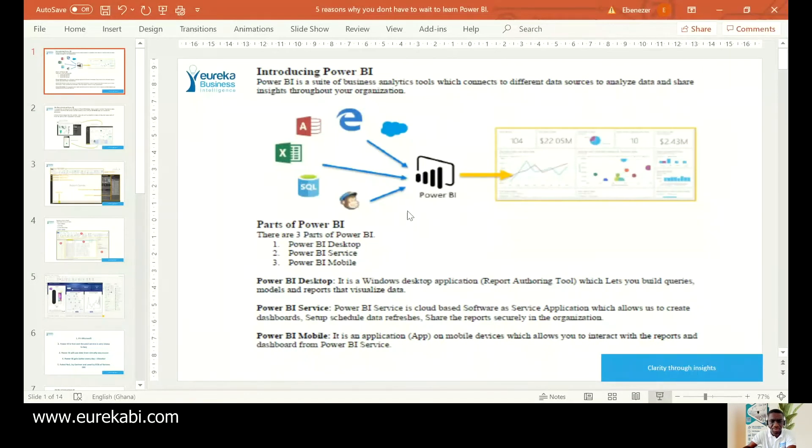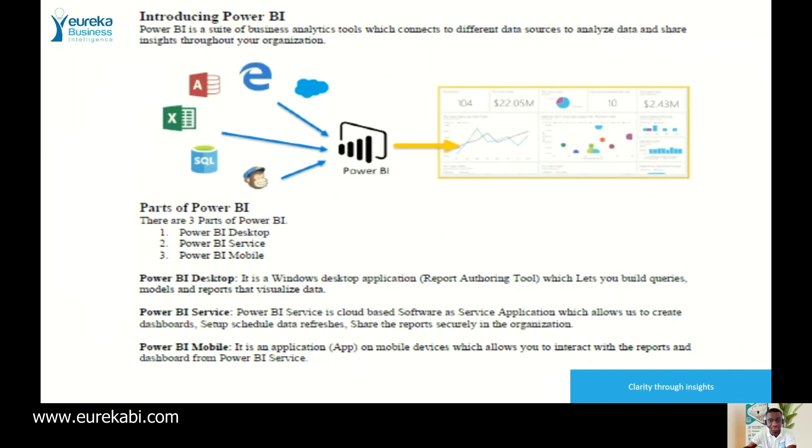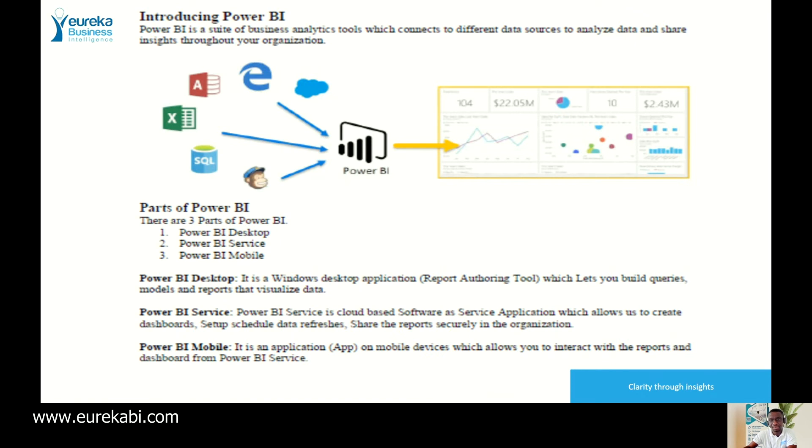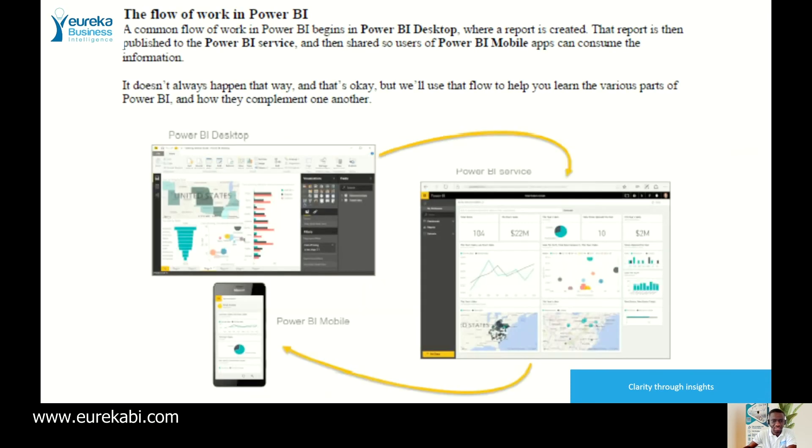Power BI is Microsoft's analytical tool that helps you connect to various data sources, analyze data, and share it throughout your organization. It has three parts: the desktop, the service, and the mobile. The focus would be on the desktop because that's where the center of all the actions are. This is the flow of work. It moves from the desktop into the service and then to mobile.